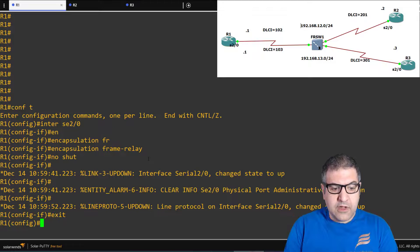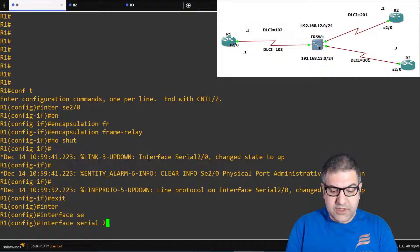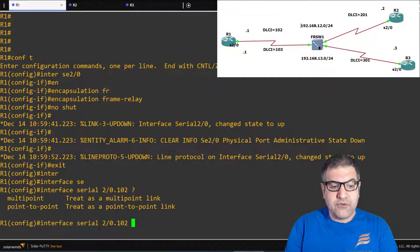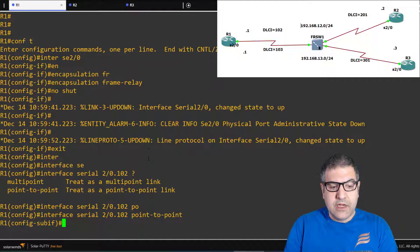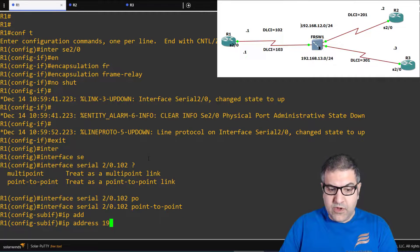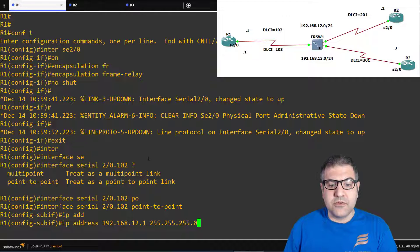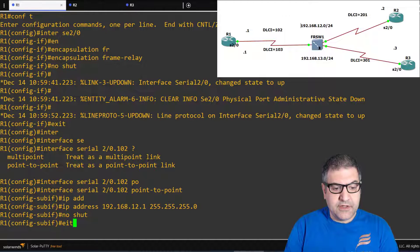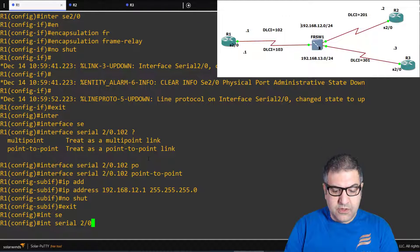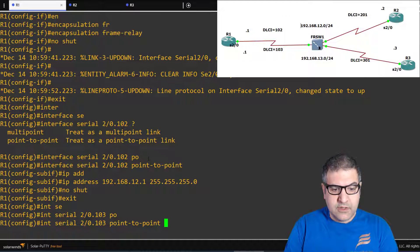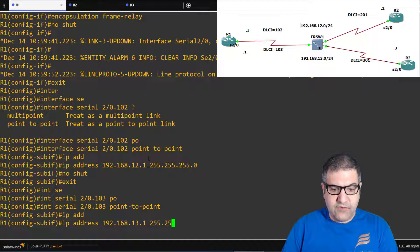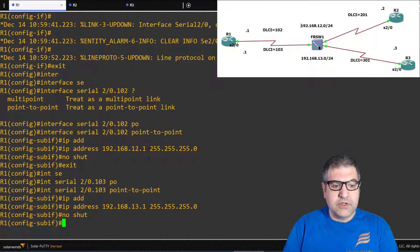We create interface serial 2/0.102 — the name indicates DLCI 102 — and set it as point-to-point. Then we set the IP address 192.168.12.1 255.255.255.0 and no shutdown. Next we create a second sub-interface: interface serial 2/0.103, point-to-point, with IP address 192.168.13.1 255.255.255.0 and no shutdown. That completes router 1's sub-interface configuration.